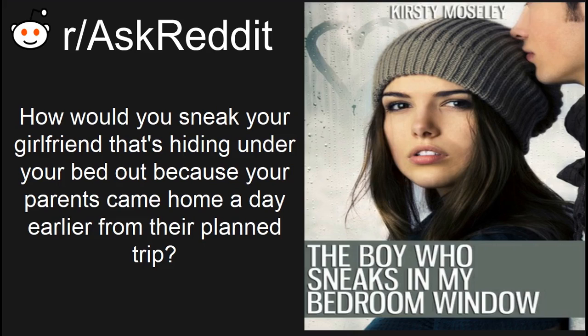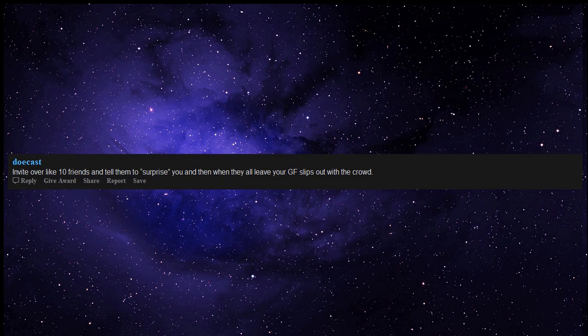How would you sneak your girlfriend that's hiding under your bed out because your parents came home a day earlier from their planned trip?